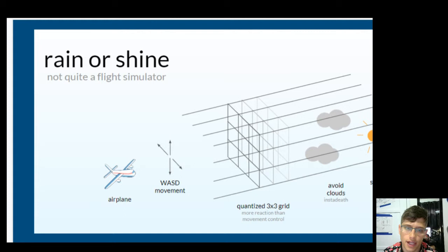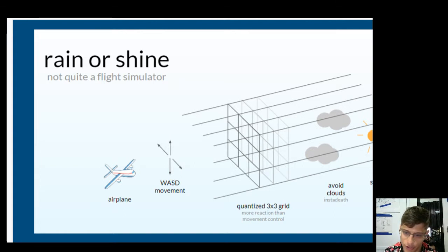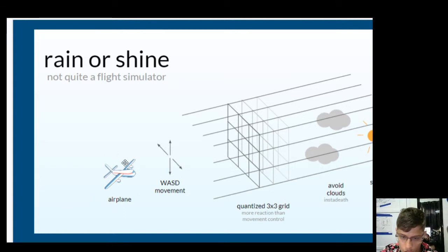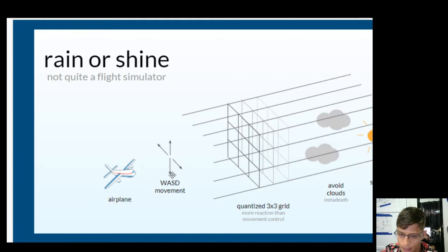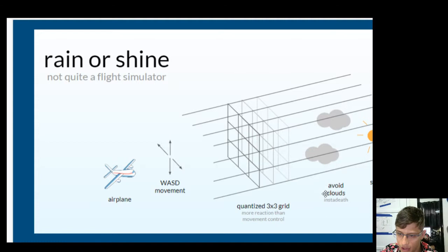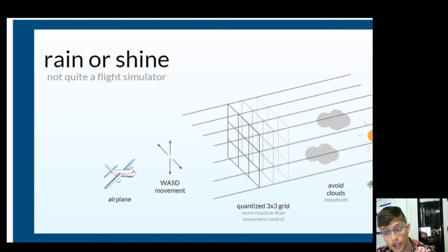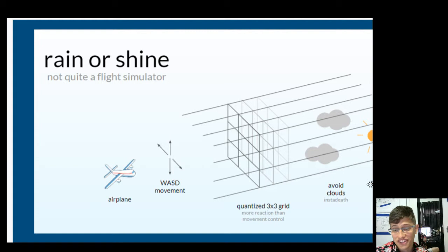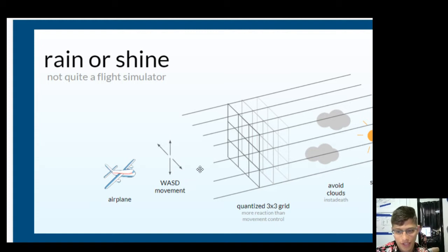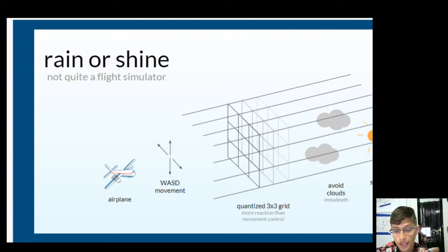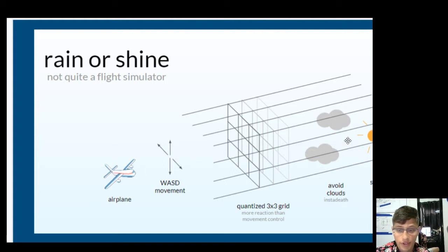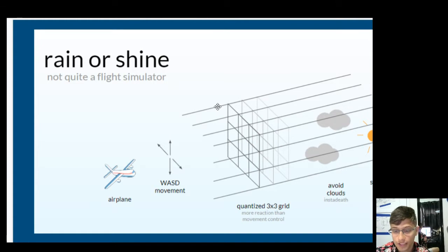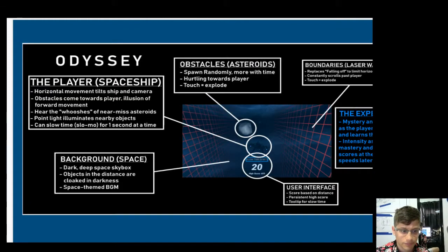Rain or shine, not quite a flight simulator. So what's going on here? We've got an airplane, WASD movement, a 3D grid, more reaction than movement control, avoid the clouds, and collect sunshine. When we talk about efficient, this is certainly an efficient one-page game design. It's so simple, and it conveys everything I think you'd need to know. You're a plane, you avoid the clouds, and you collect the sun. Simple enough, and I think it also looks really beautiful in its stylization.